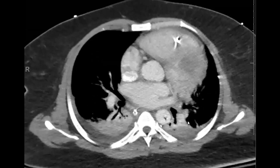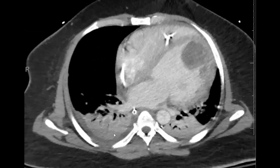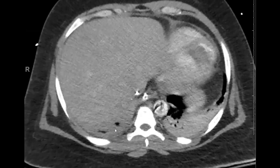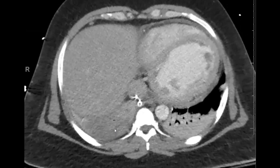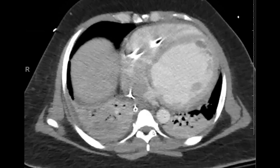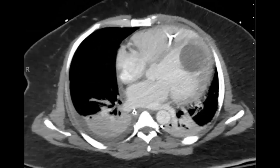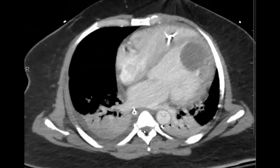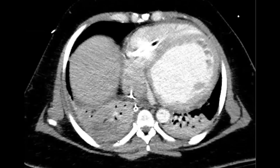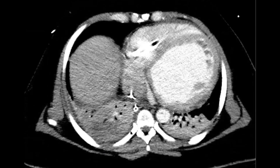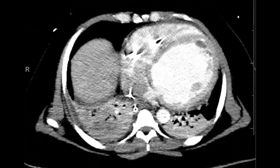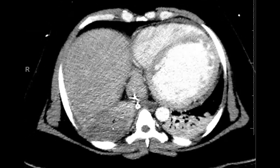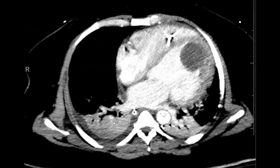Quick case here. This patient had some cavitary infection in the right lower lobe with some necrosis. Clearly has some bibasilar atelectasis as well with small right pleural effusion. If we were to window it, there's a nice example of an infiltrative abnormality superimposed on atelectasis.